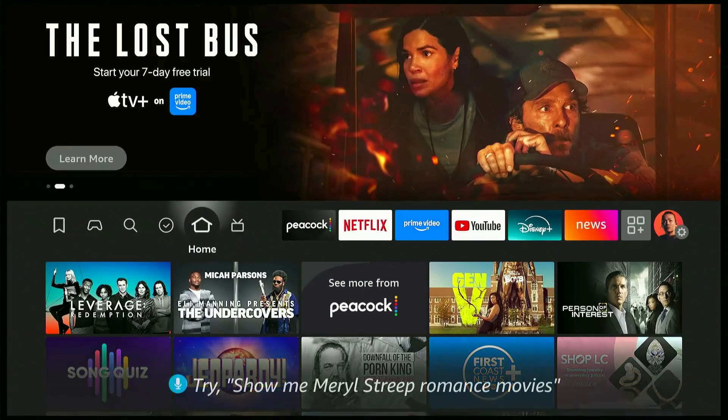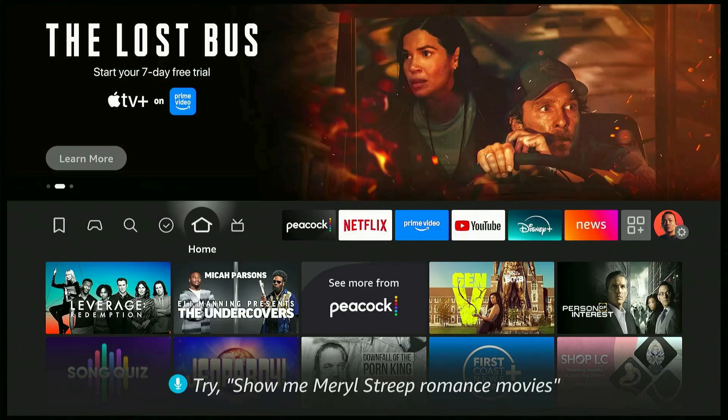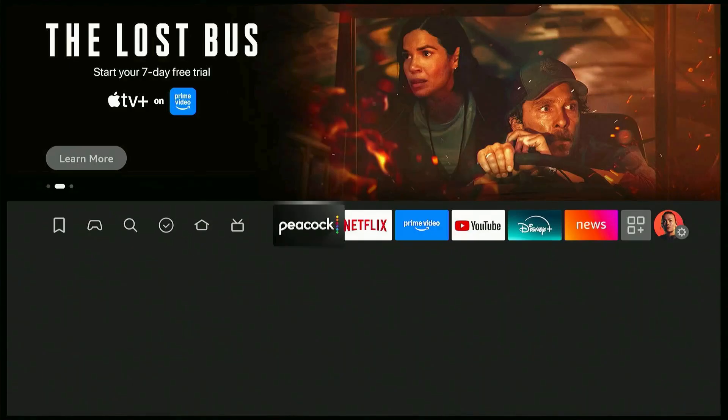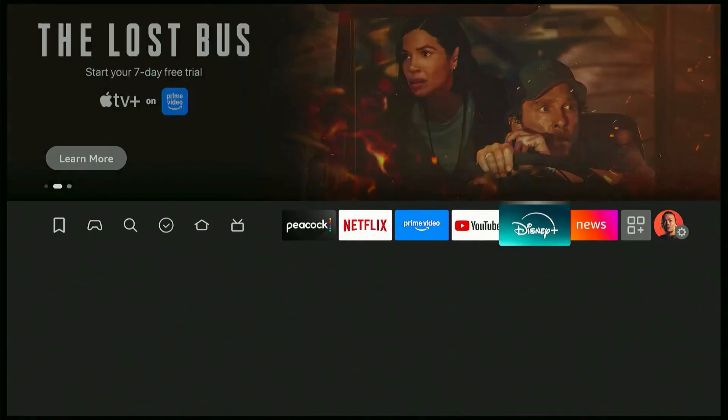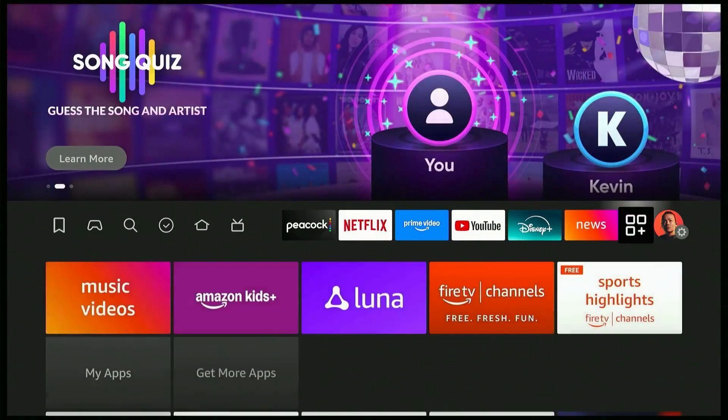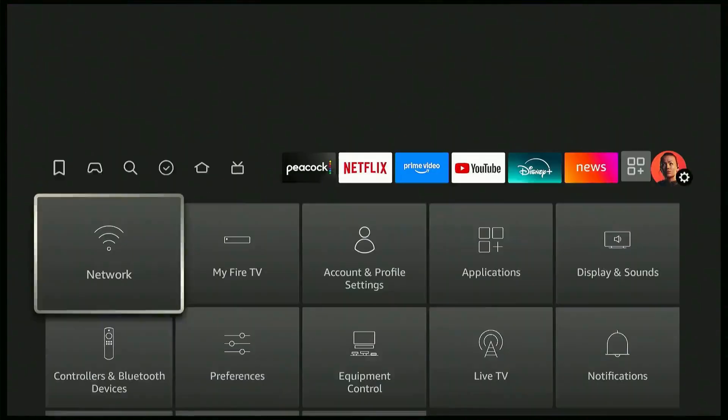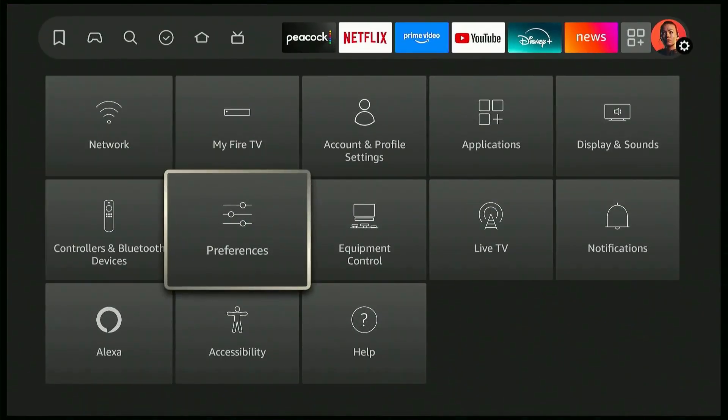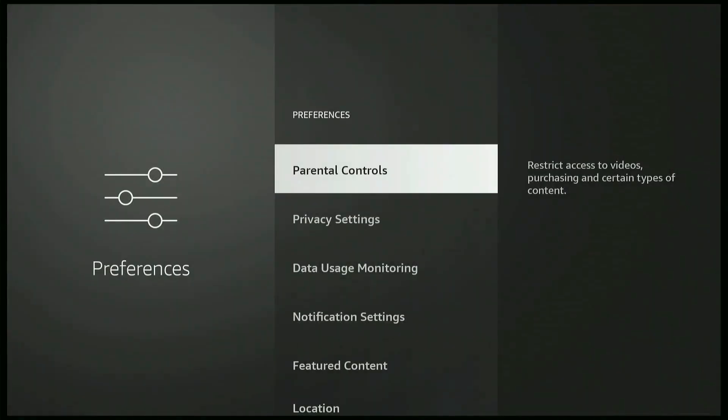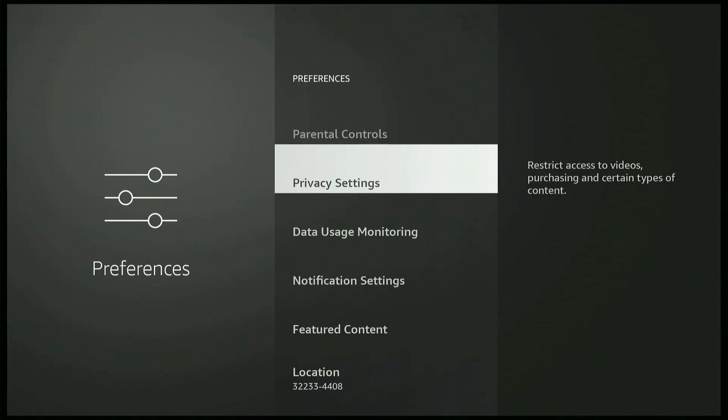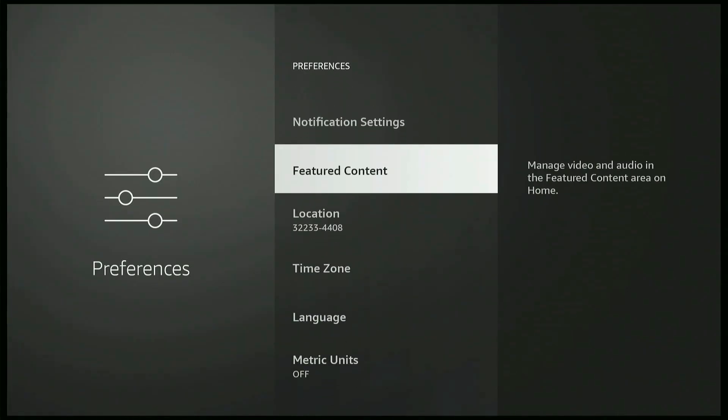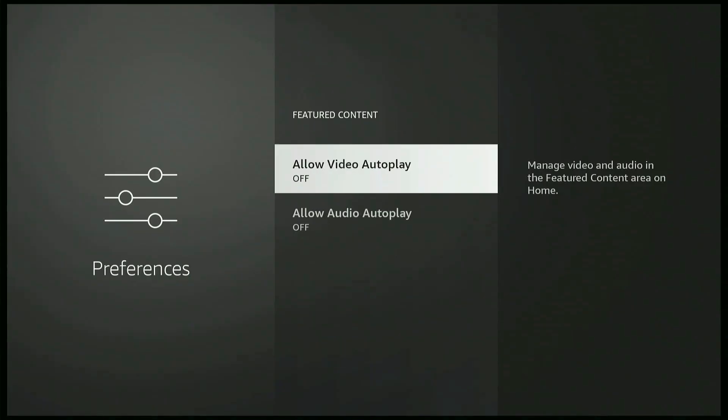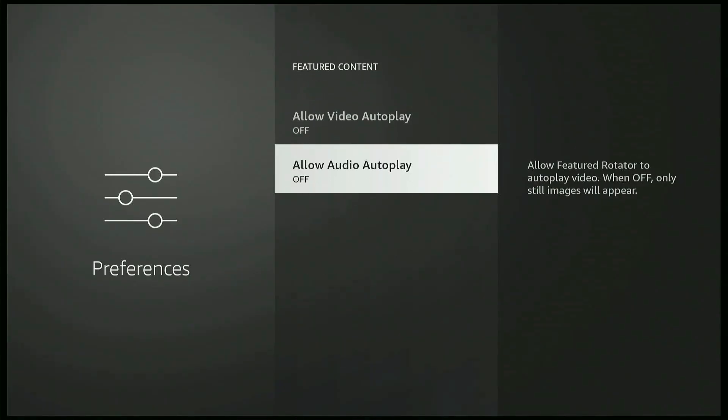Next, we're gonna go to Settings again. And then from Settings, you're gonna look for Preferences, choose Preferences. In here, you're gonna go to Feature Content, right there. In there, you're gonna choose these two options to Off.